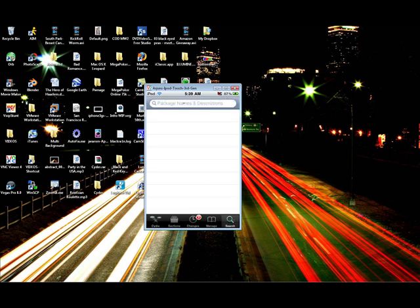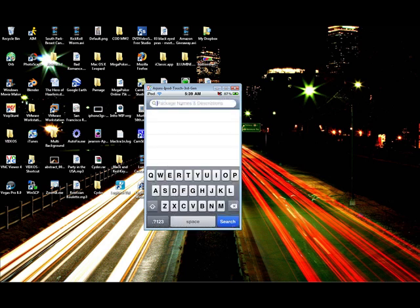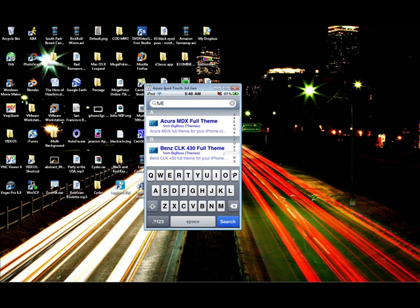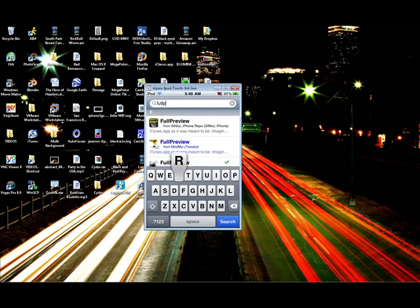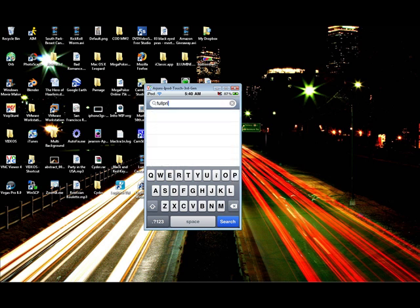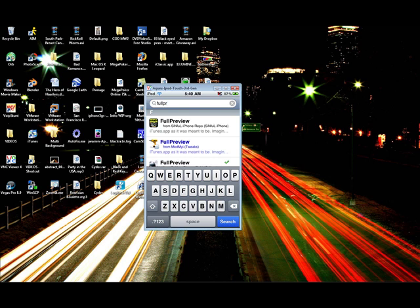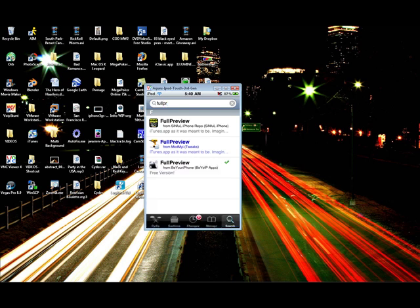So in the search, this is what we're going to type in. F-U-L-L-P-R-I, and that should be enough. We can click, whoops. Alright, that should be enough. F-U-L-L-P-R, you can click search.